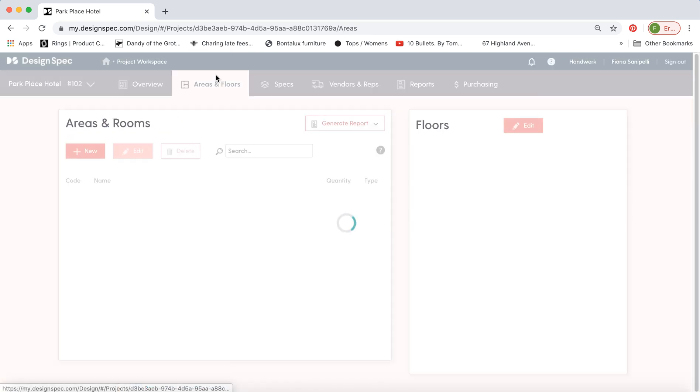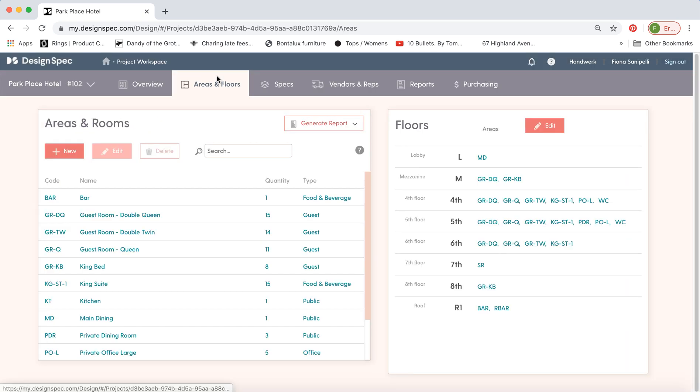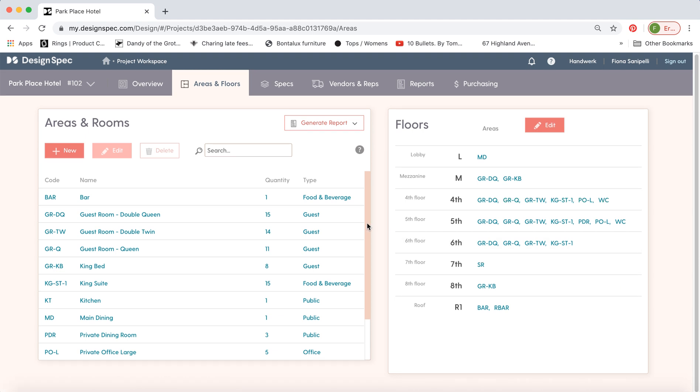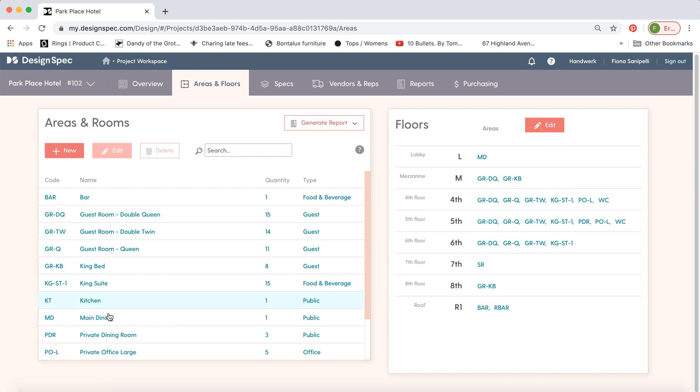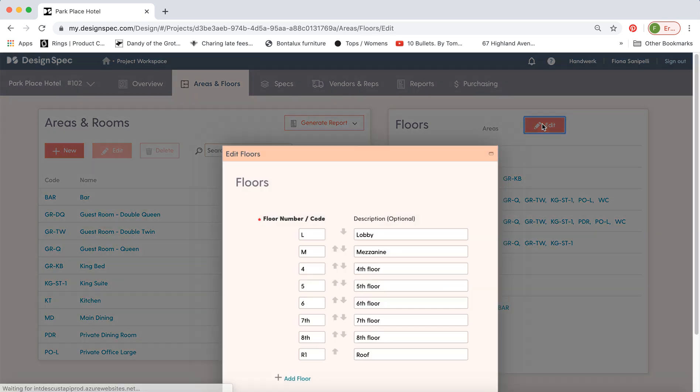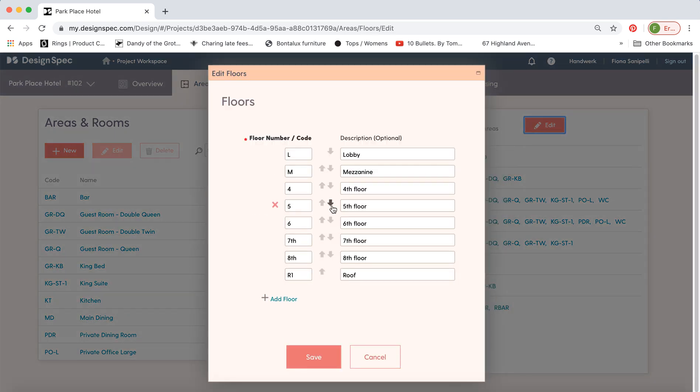Now we can go to the areas and floors tab. This is especially handy if you're working on a hotel project. So you can see the floors listed in the project and the codes that correspond to the codes of the room types. So go to edit. You can move the floors up and down. You can delete the floor all together or you can add a new one.